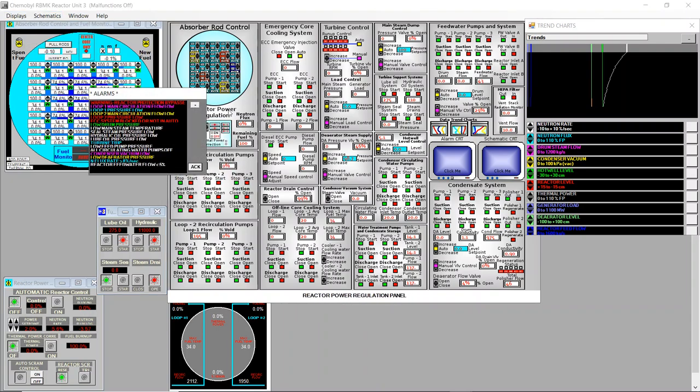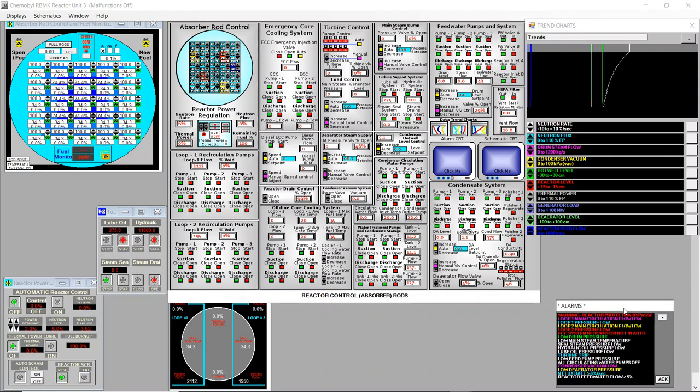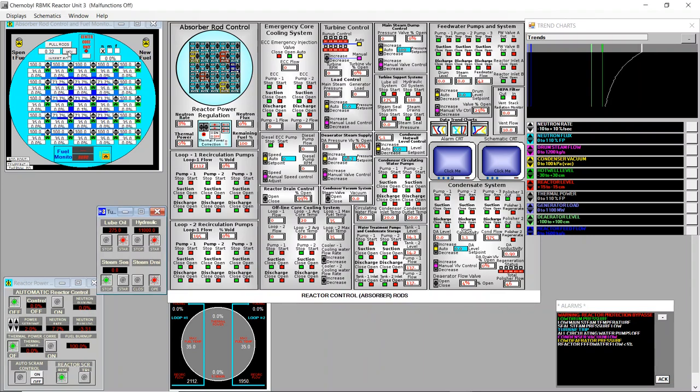It's at 4%, 5%. When it reaches 7% or 8% I will stop it. And I will open the alarms here and acknowledge everything. Neutron rate 7%, I will hold it.